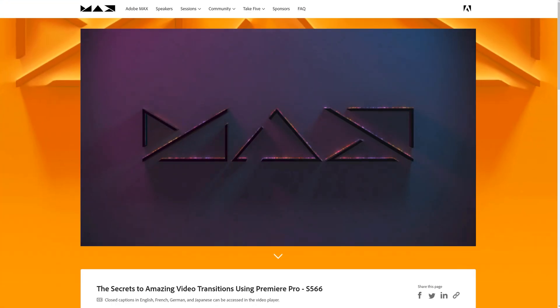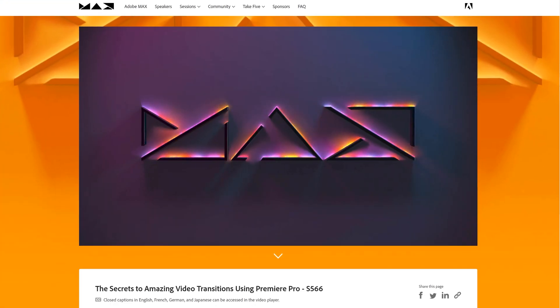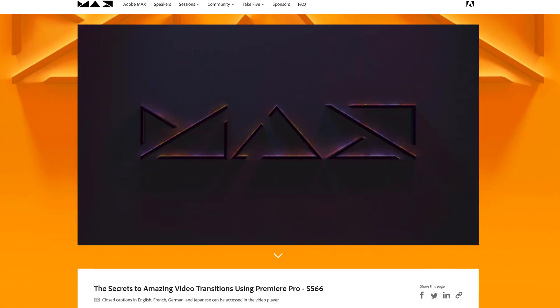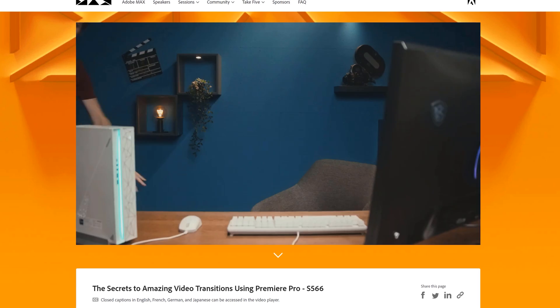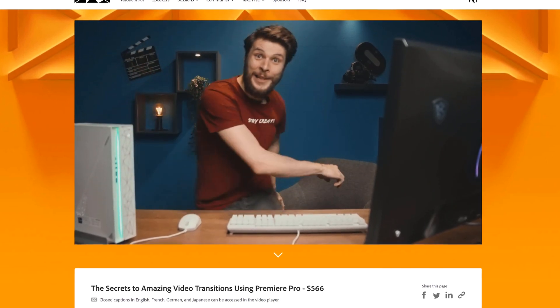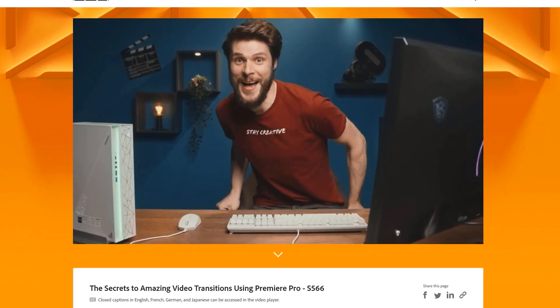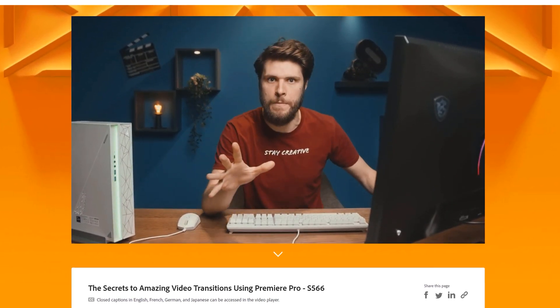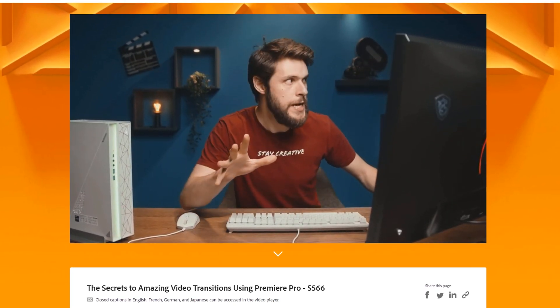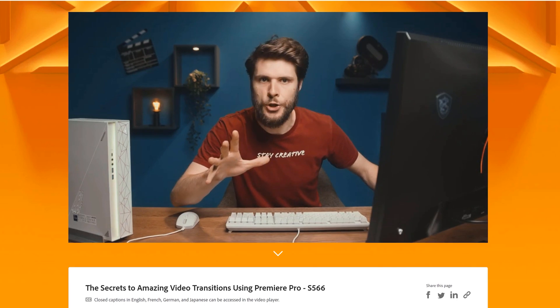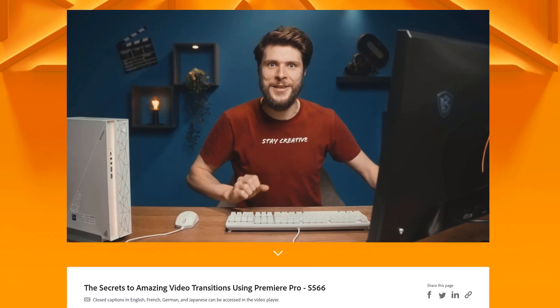Hey folks, welcome back to Premiere Basics. Last week I was a speaker at Adobe Max. I gave about a 20-minute session there about transitions. I'll leave a link to it in the description down below because you can re-watch that. But I thought to take some of the essentials from that session and bring it here to YouTube.